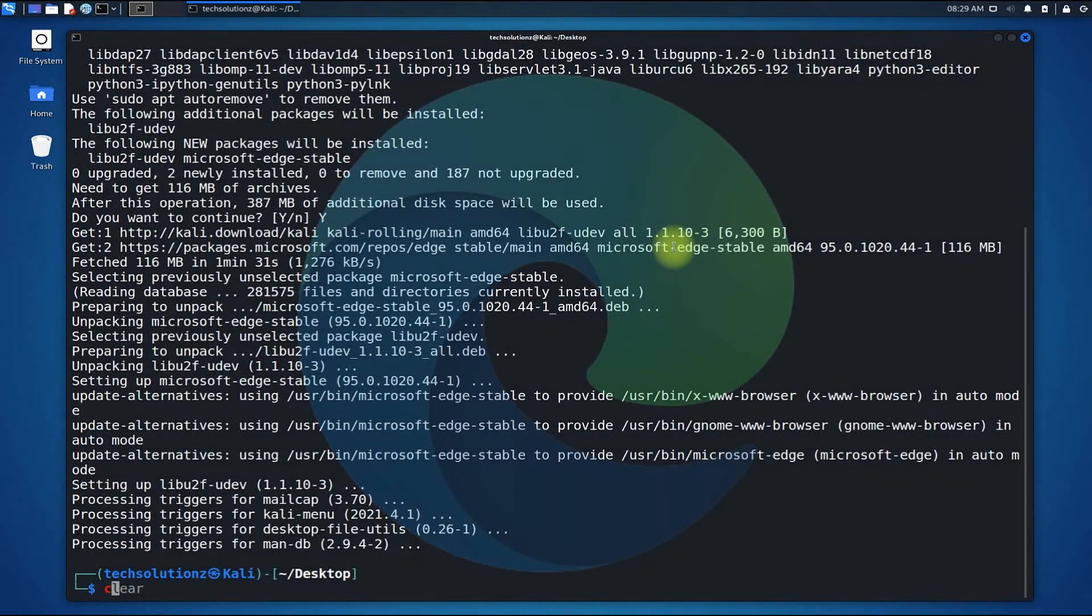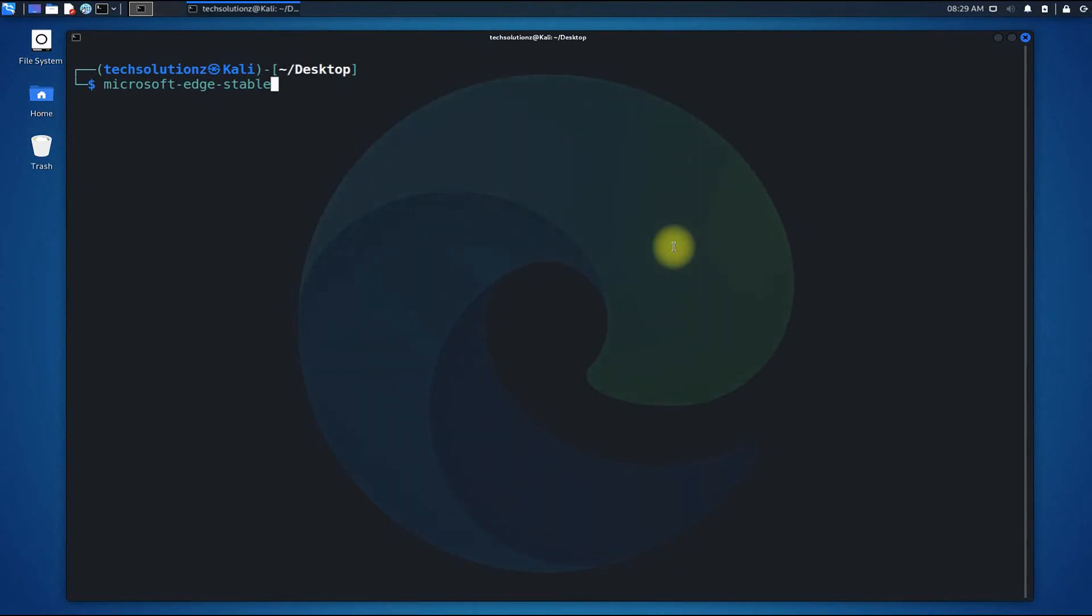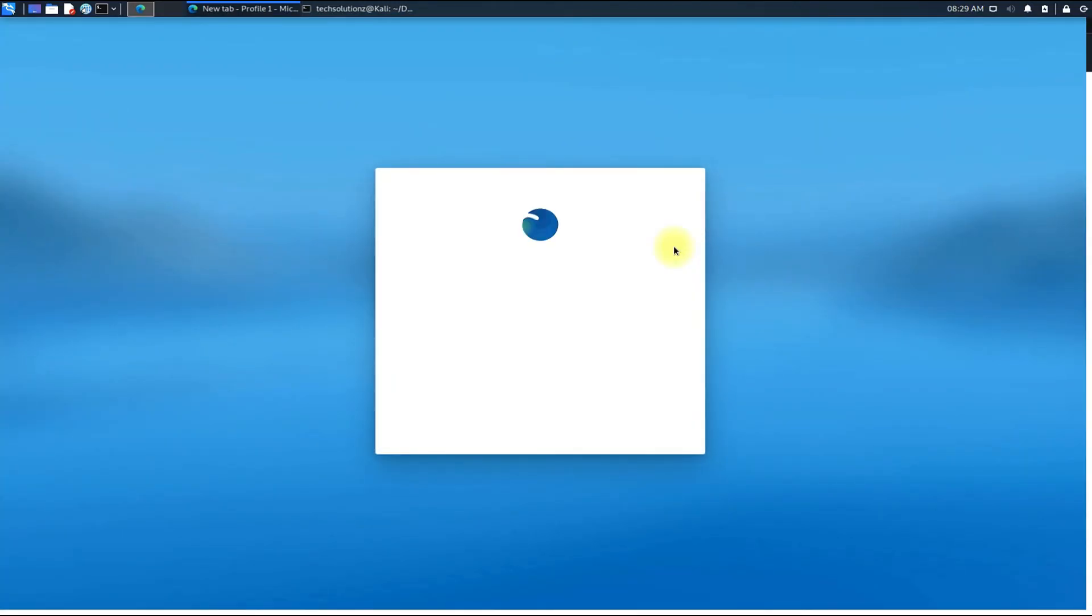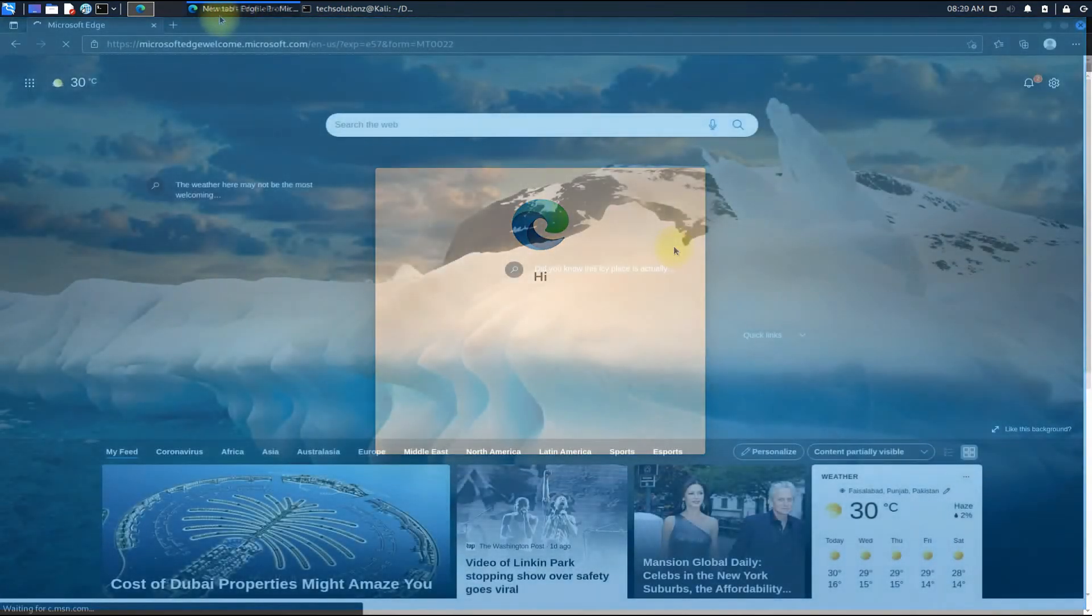It's done! Official Microsoft Edge browser is now installed successfully on your Kali. You may start it from within the terminal as shown. Enjoy using it!